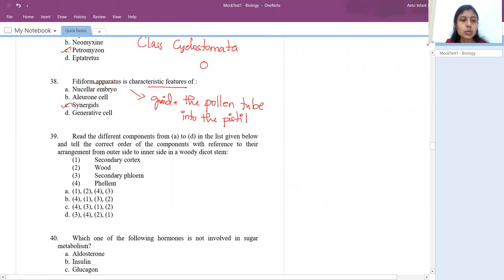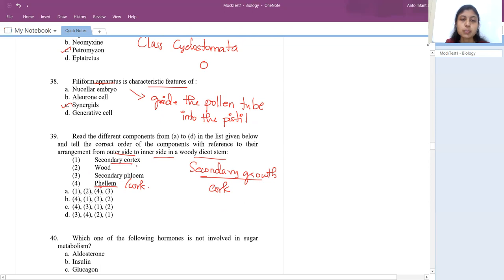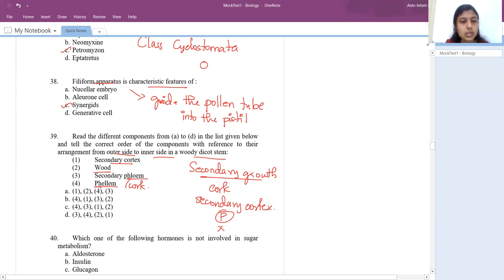The 39th question: arrange components from outer to inner in a woody dicot stem after secondary growth. The outermost would be cork (also called phellem), then secondary cortex, then secondary phloem, then secondary xylem (wood). So the answer is: cork (4) first, followed by secondary cortex (1), secondary phloem (3), then wood (2).